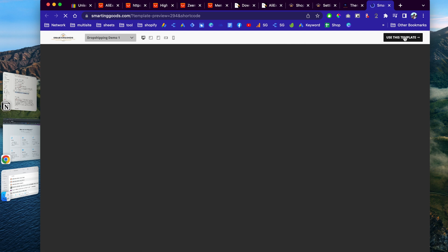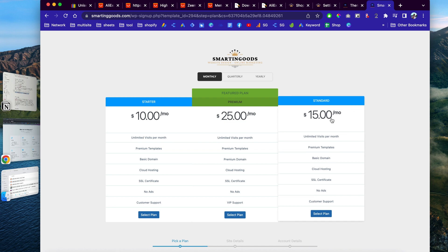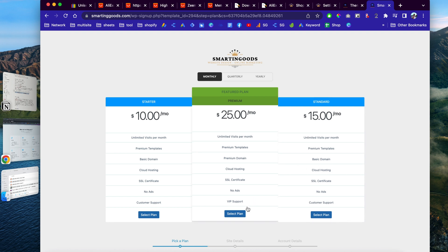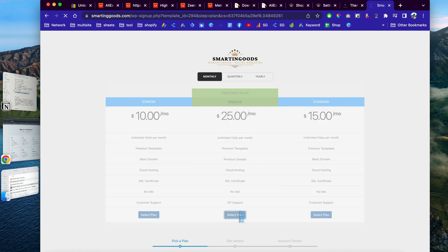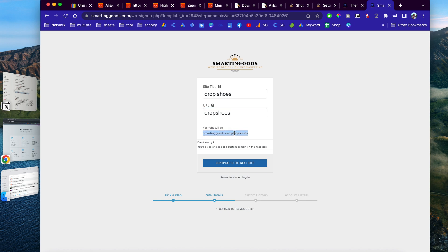Once you click on the template button, you'll be able to pick a title for your website and choose a domain name. If you already have a domain name, you can pick a plan and plug it in later. The basic plan offers hosting, SSL certificate, and a premium domain name. You can enter the title for your website — for example, 'Drop Shoes' — and it generates a URL like smartandgood.com/your-name.